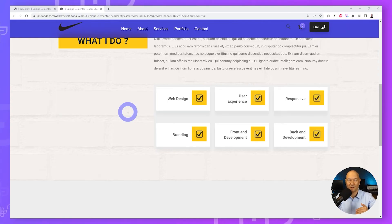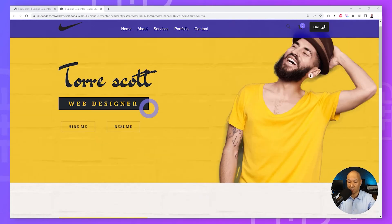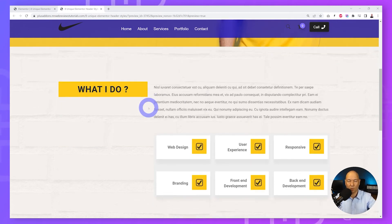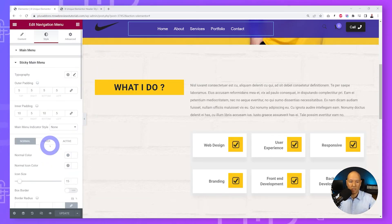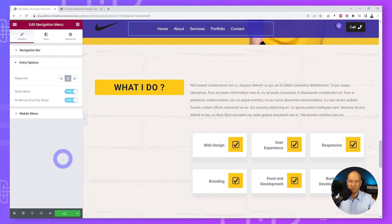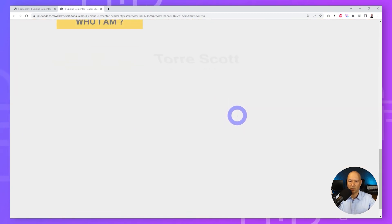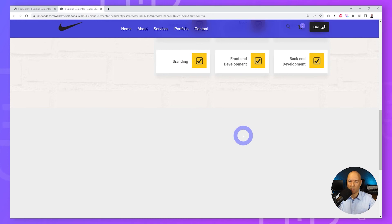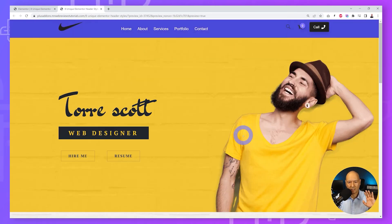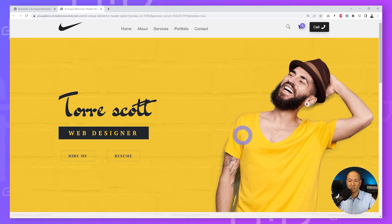Next is the hide header on scroll down effect. Currently our sticky menu always stays visible whether scrolling up or down. To change this, go back to the Elementor navigation settings, go to Extra Options, and enable the 'On Mouse Scroll Up Sticky' option. Click Update, refresh the front end — now scrolling down hides the menu, and scrolling back up reveals it again. This greatly improves the user experience.